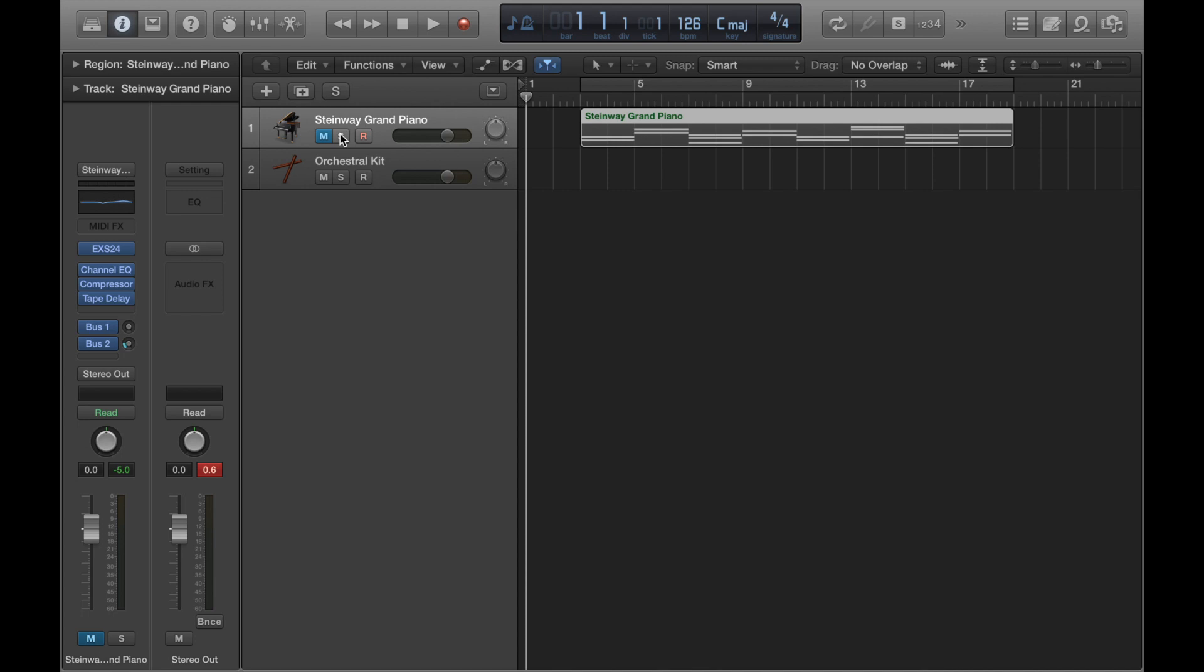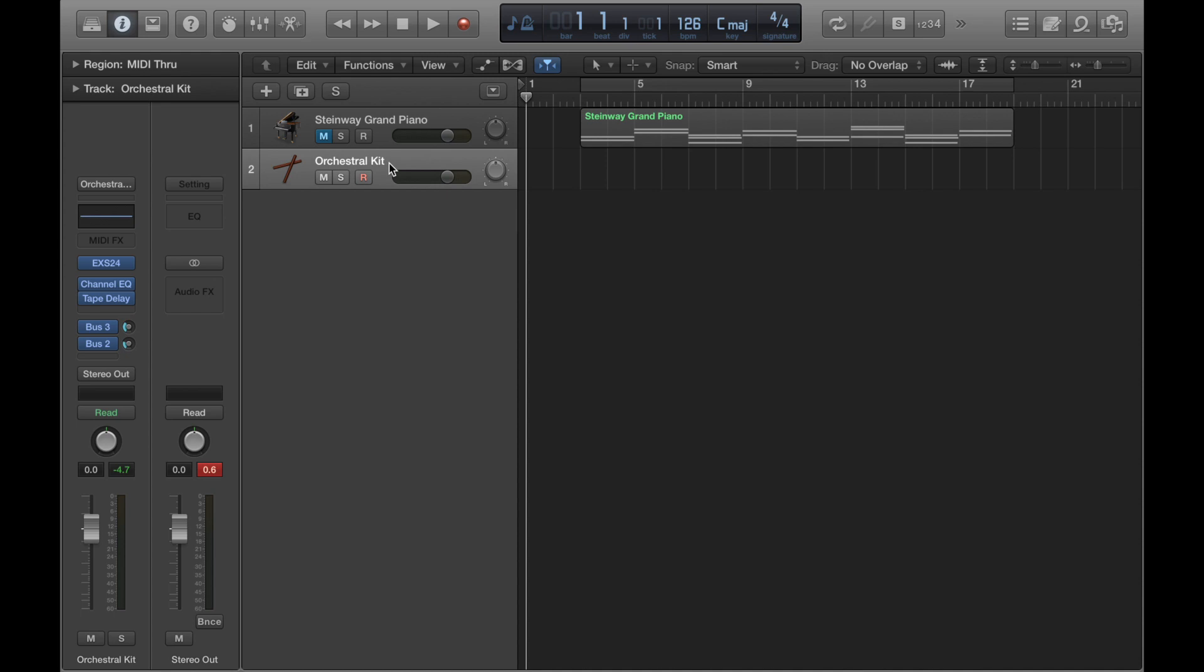So sometimes it's good to leave the other tracks playing so you can vibe off what's already been put down, but for now I'm just going to record this next part on its own. I reckon I'll play most things on their own just so you can see how each part sounds by itself, and then you'll see what happens when we put it all together at the end.